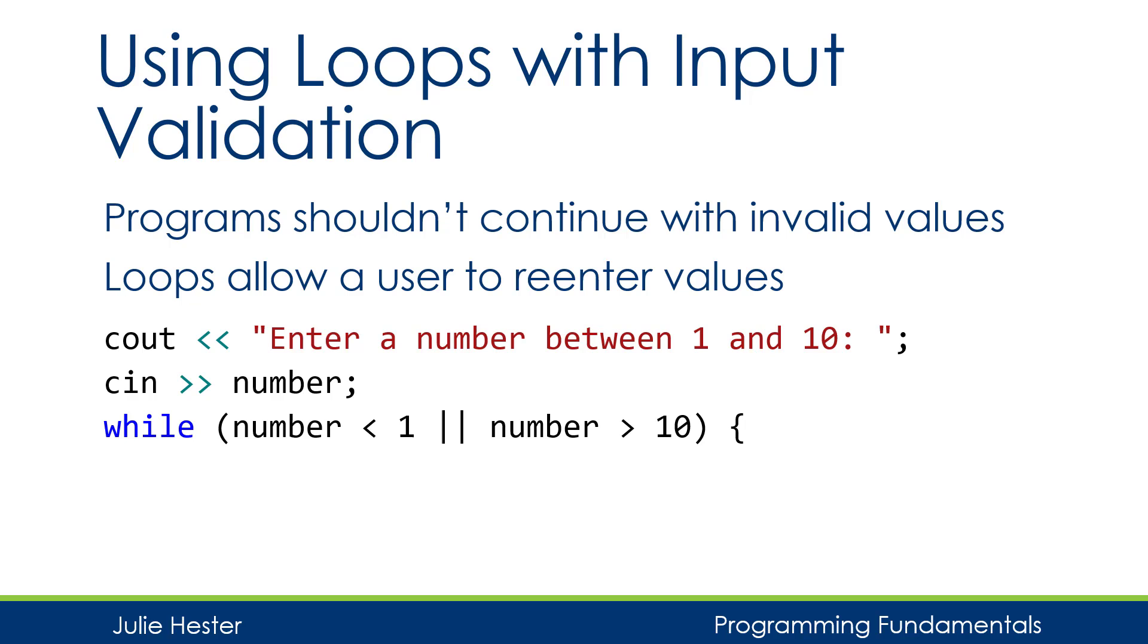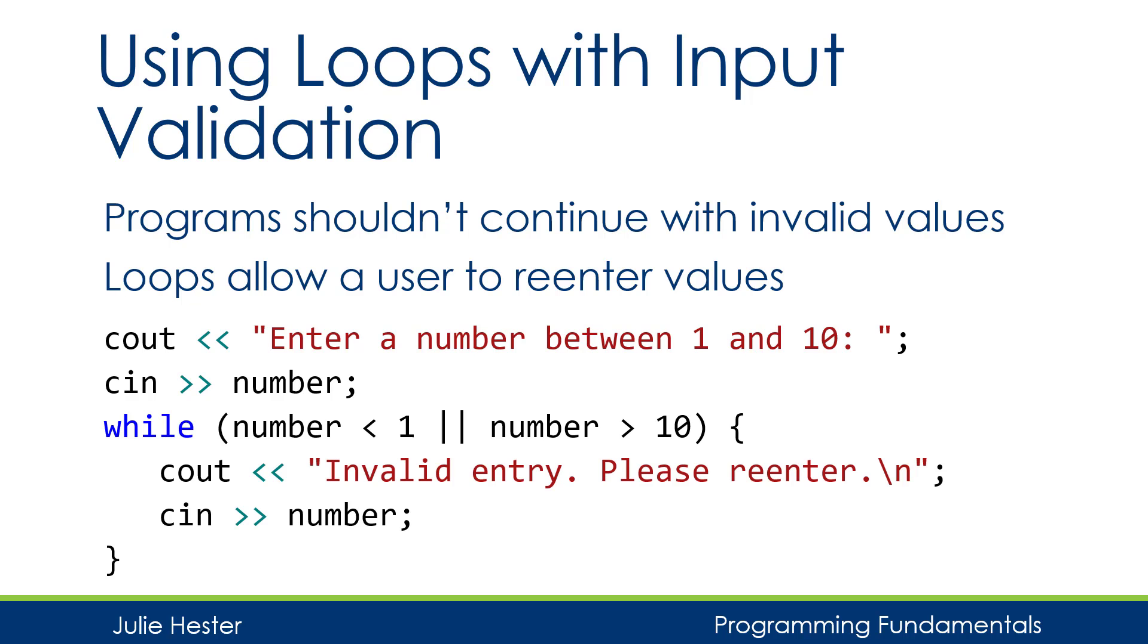If that is true, that there is a number less than 1 or greater than 10, then I'm going to display invalid entry, please re-enter, and then I'm going to use another cin statement to get the same variable. Once the number is re-entered, I'll go back up to the top of the loop and test that number again to see if it is now a valid entry.